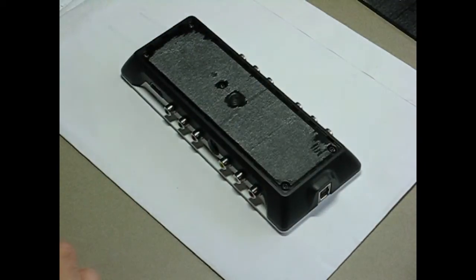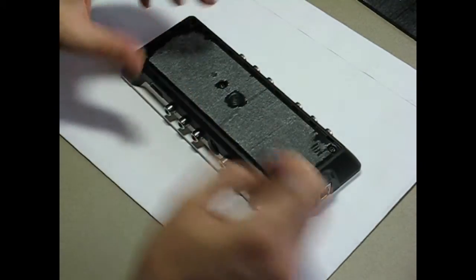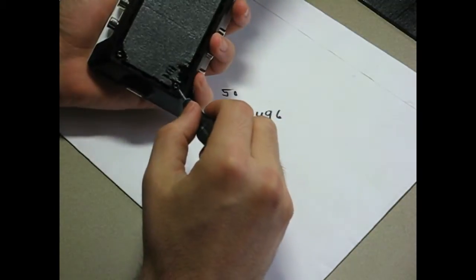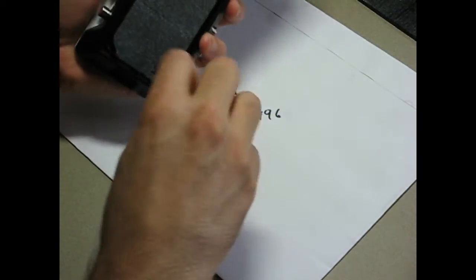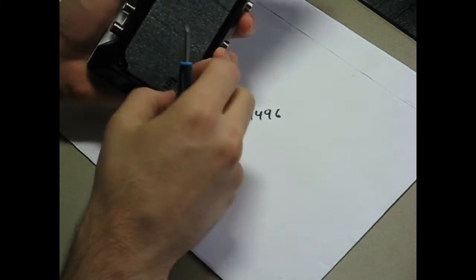Now these screws need a Torx 10 screwdriver to remove. So just take those off.